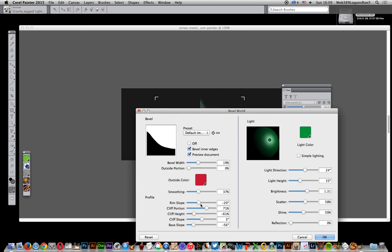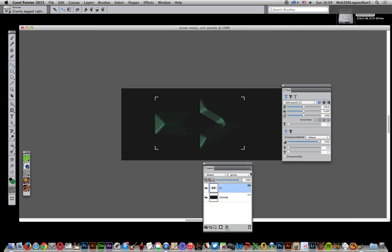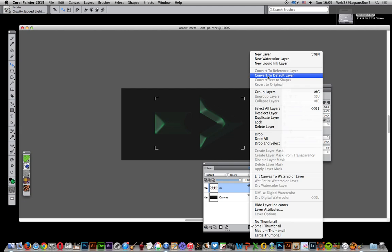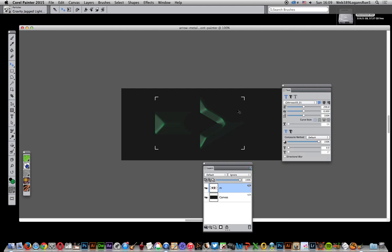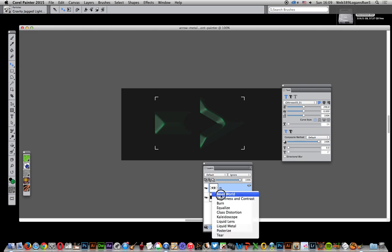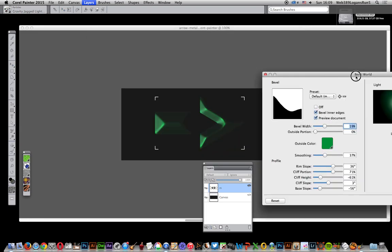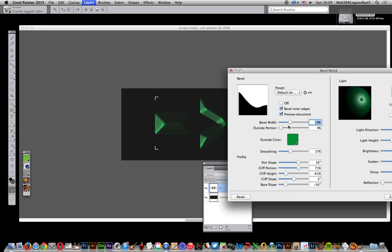Now you can add green. You can also tweak it, go like that, add, modify the gain slope, click OK. Once you've done that you can go back again and convert default to the layer. So you can just go there again and now just go to bevel world again. Bring it up again.